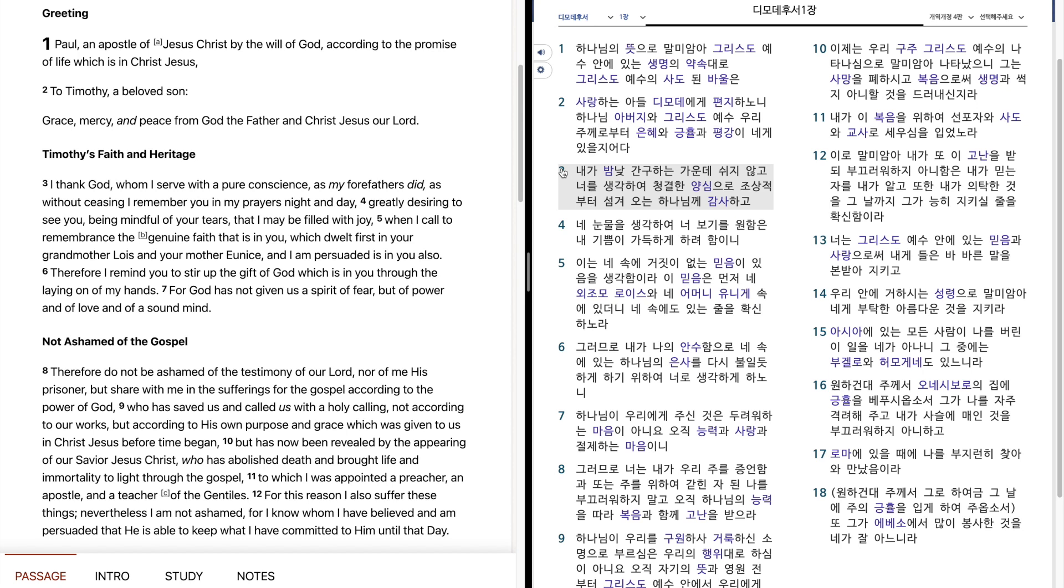내가 밤낮 간구하는 가운데 쉬지 않고 너를 생각하여 청결한 양심으로 조상적부터 섬겨오는 하나님께 감사하고 내 눈물을 생각하여 너 보기를 원하믄 내 기쁨이 가득하게 하려하미니 이는 내 속에 거짓이 없는 믿음이 있음을 생각하미라. 이 믿음은 먼저 내 외조모 로이스와 내 어머니 유닉의 속에 있더니 내 속에도 있는 줄을 확신하노라.